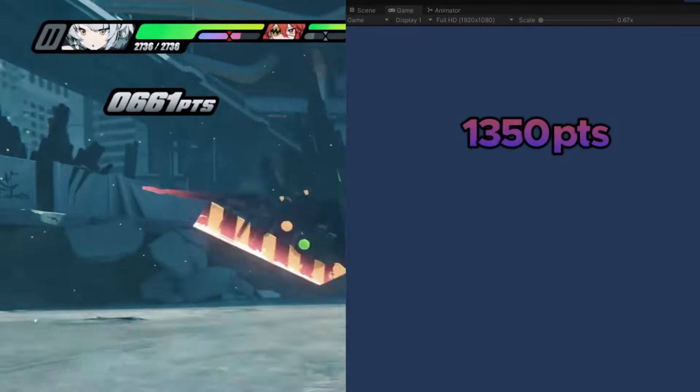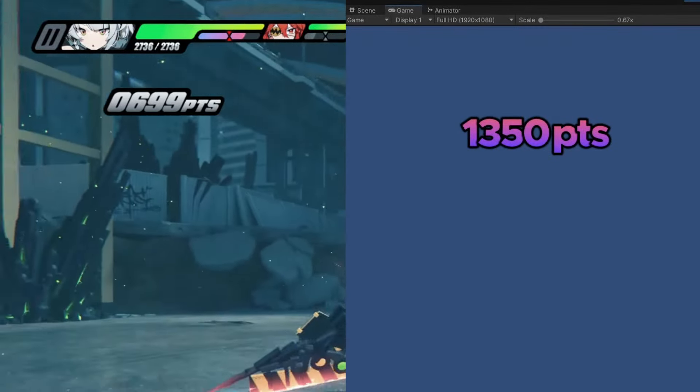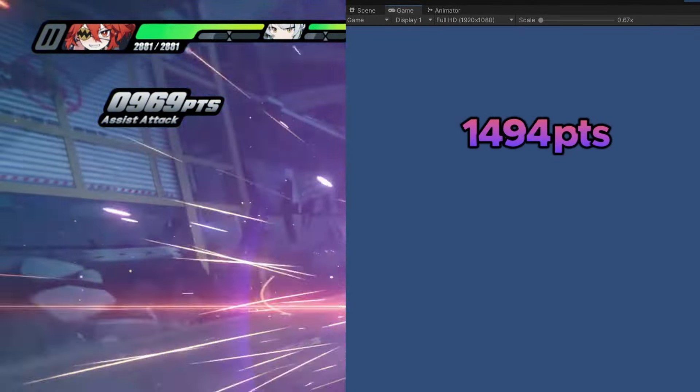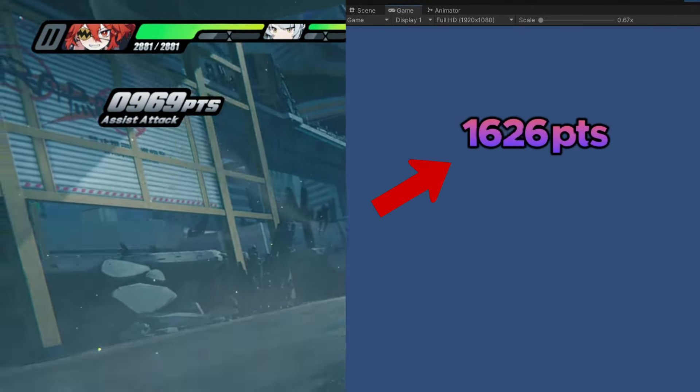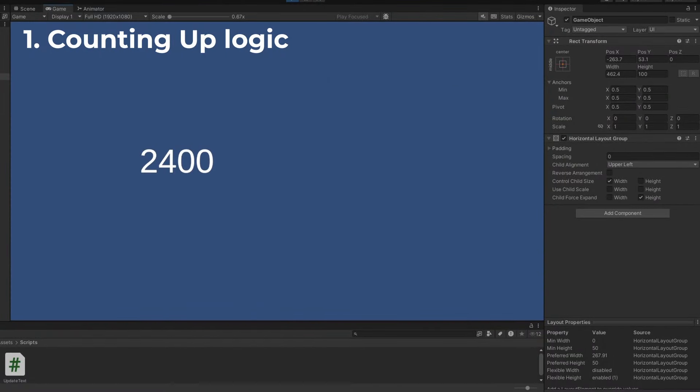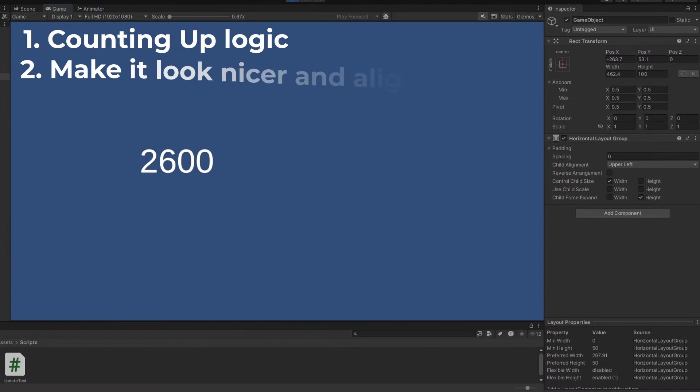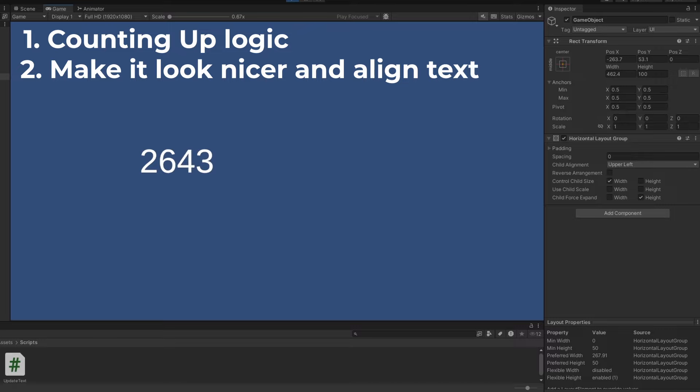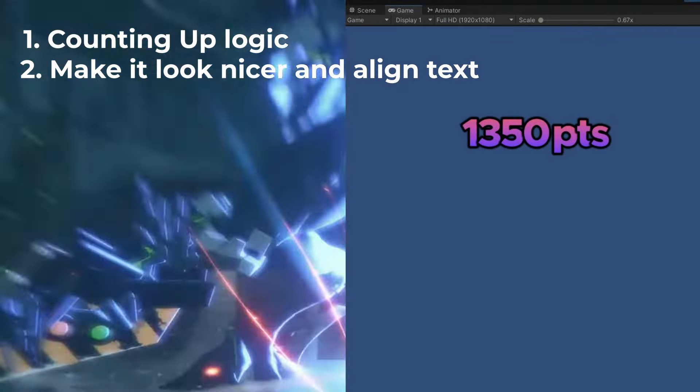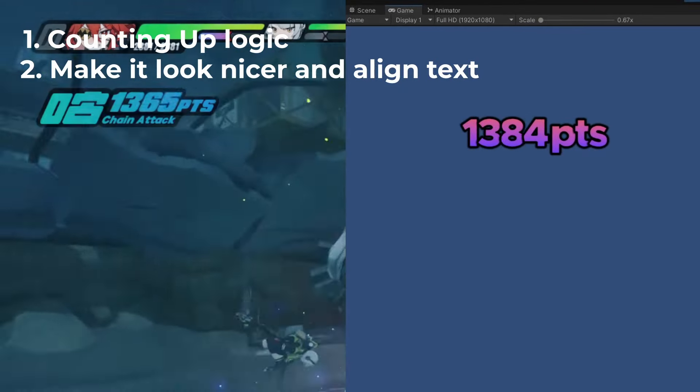If you follow this tutorial until the end you will have something similar to this. First I'm going to show you how to make the counting up logic, and then I'm going to show you how to make it look nicer and to align it with other text.